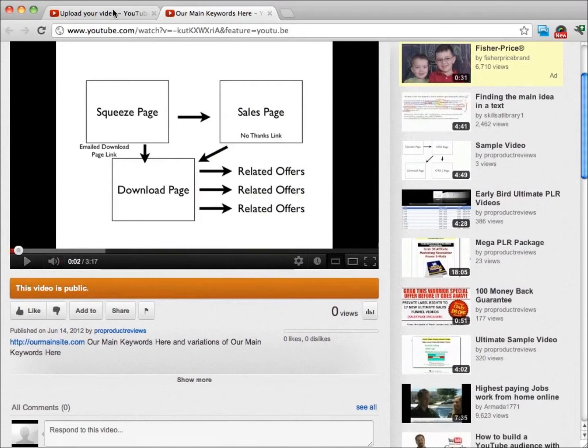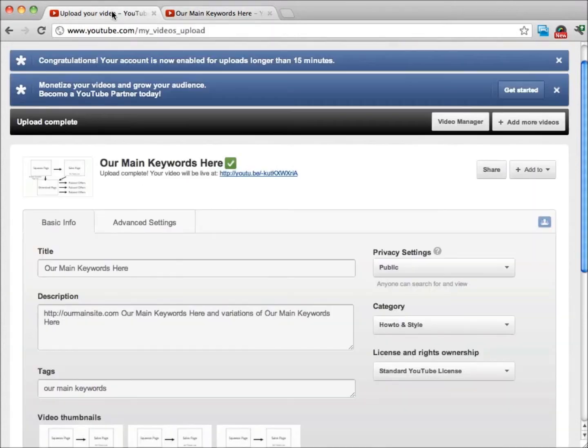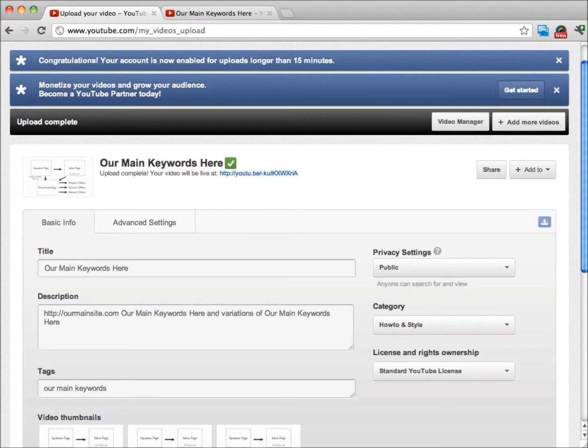In closing, you can see it's not very hard to create a YouTube account and get your videos uploaded at YouTube and even get some traffic. I encourage you, if you don't have a YouTube account yet, go ahead and get yourself one.